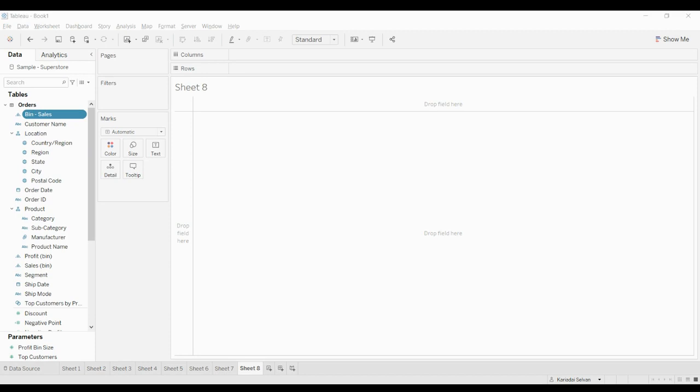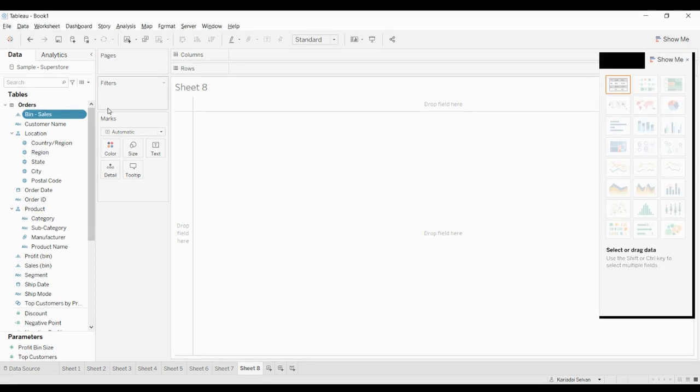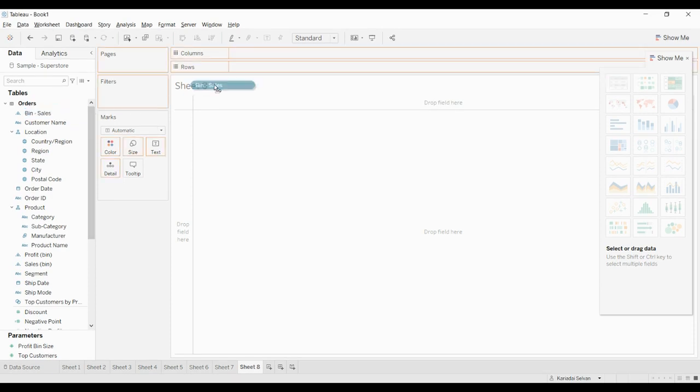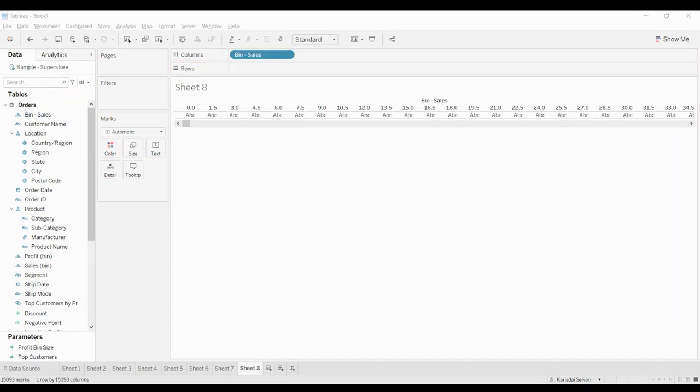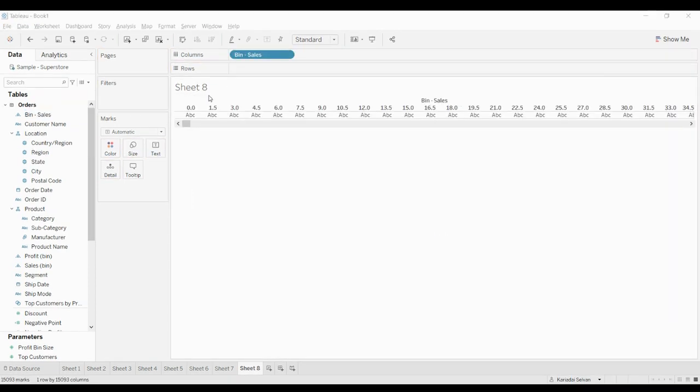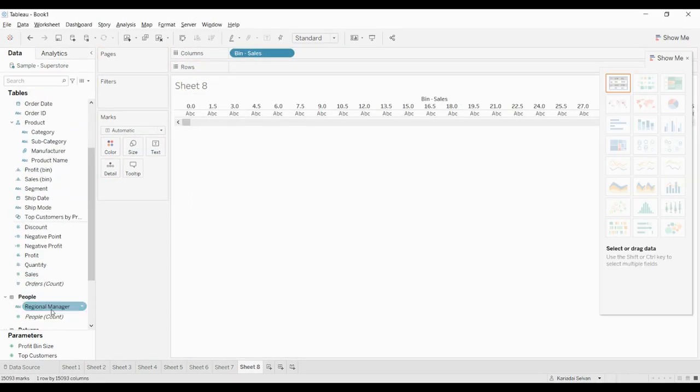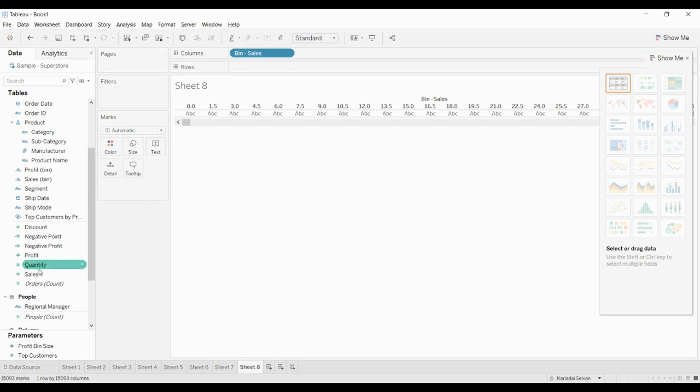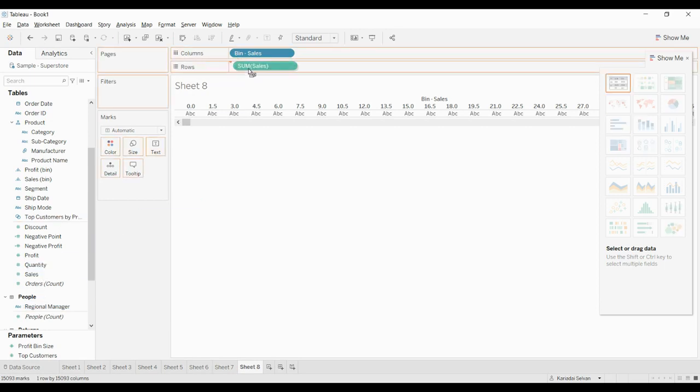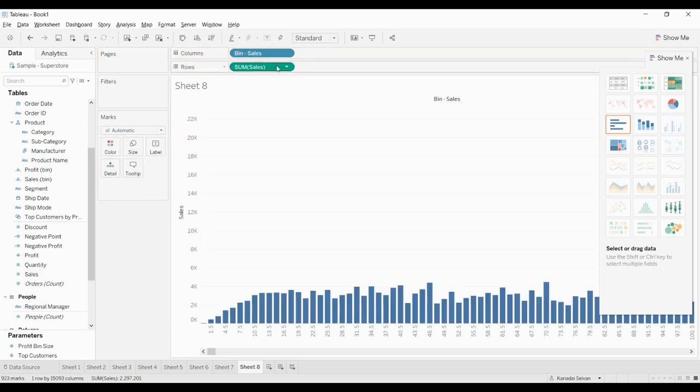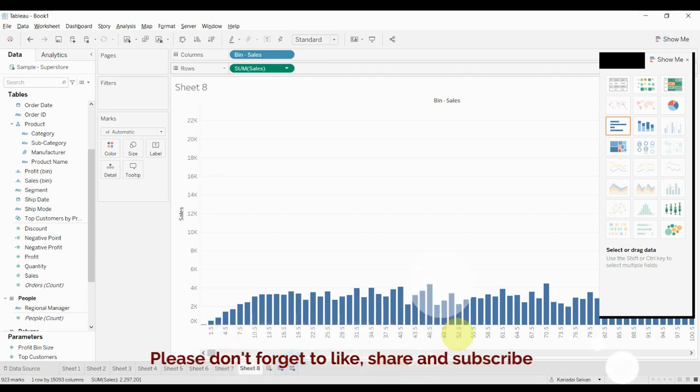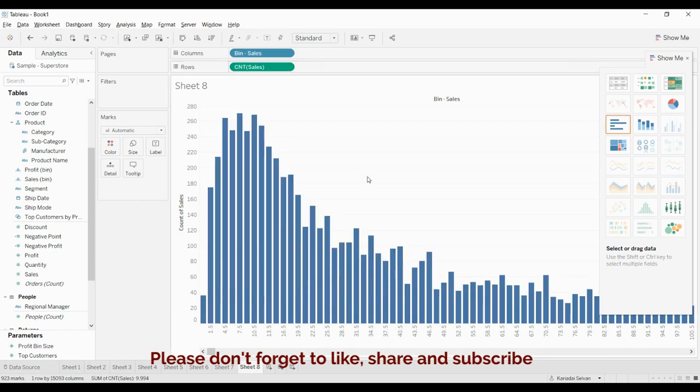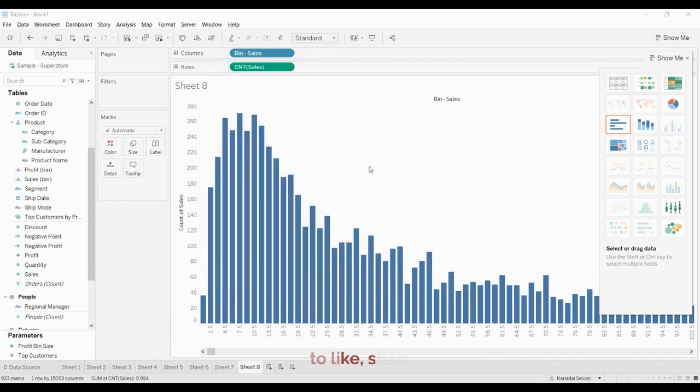Now let us drag and drop sales - that is bin sales - to the columns, and the normal sales to the rows. Instead of sum, we have to change the measure to count. You can see the measure changes over here.